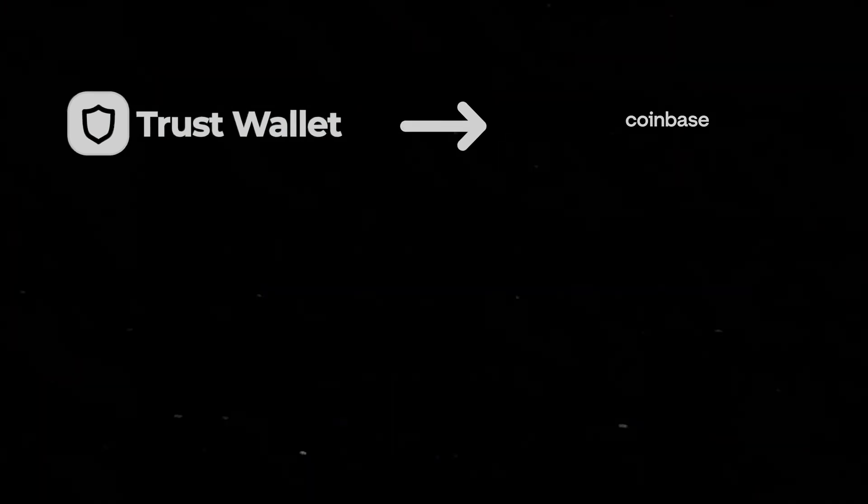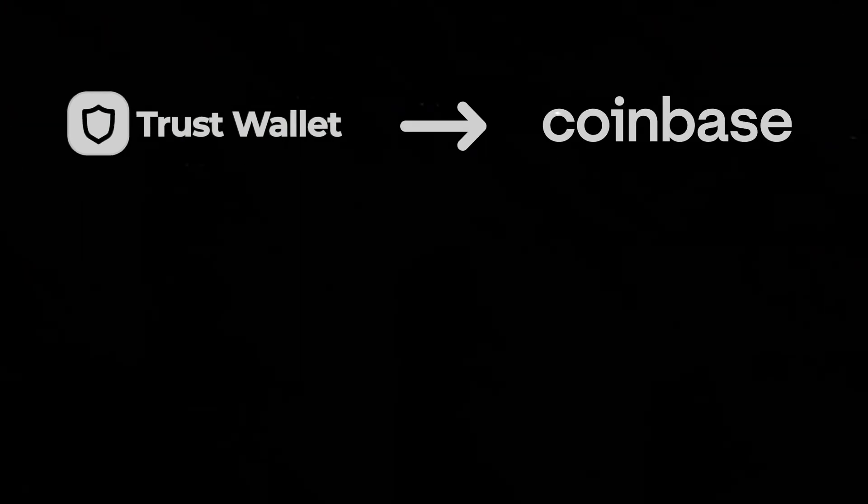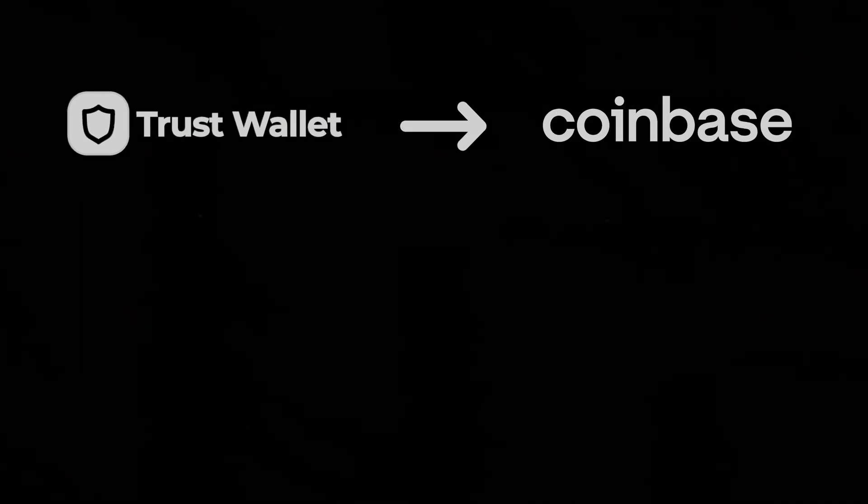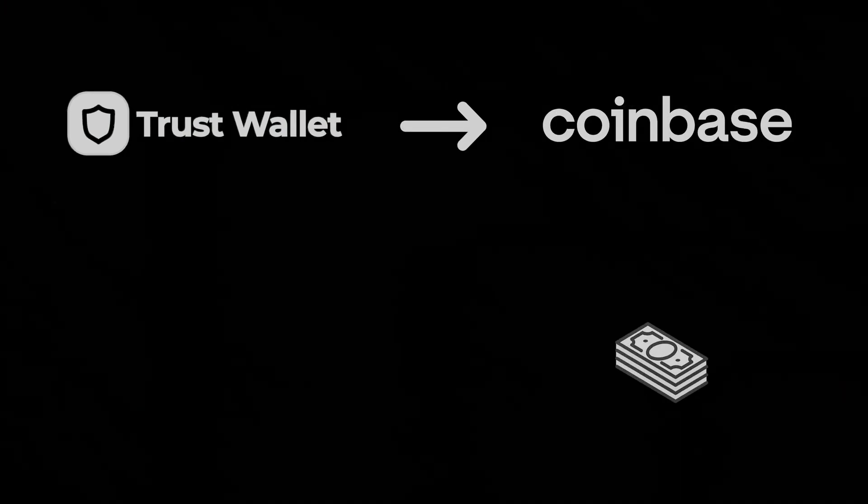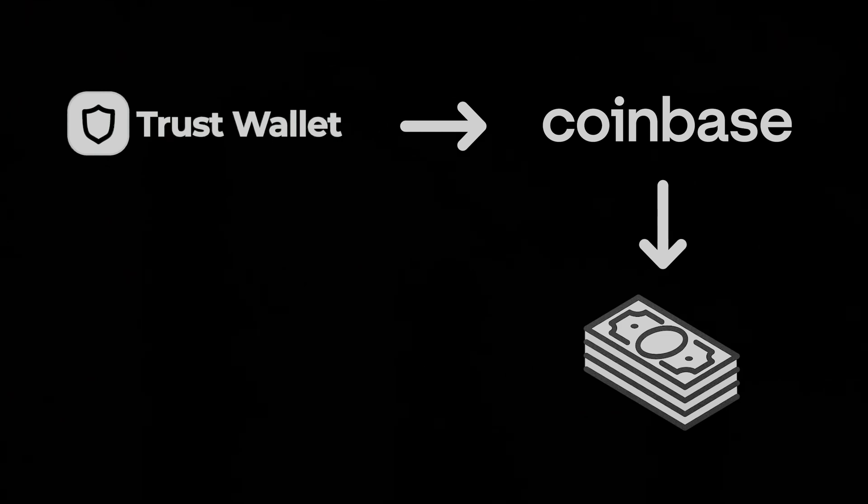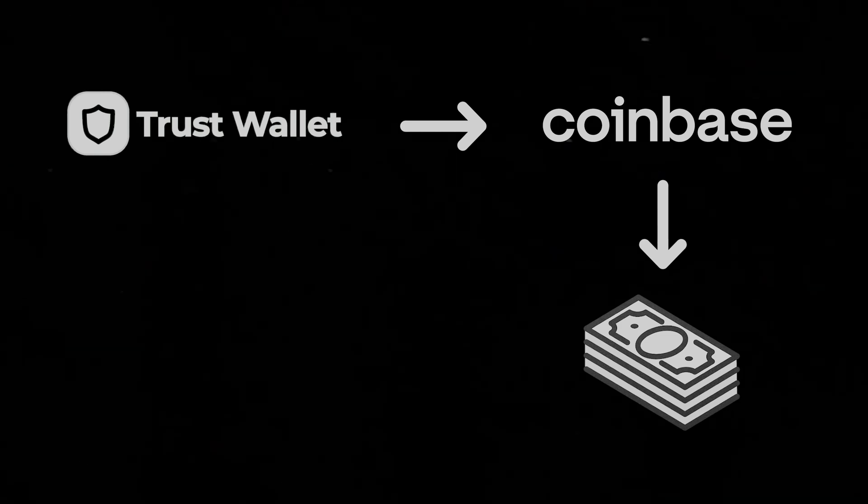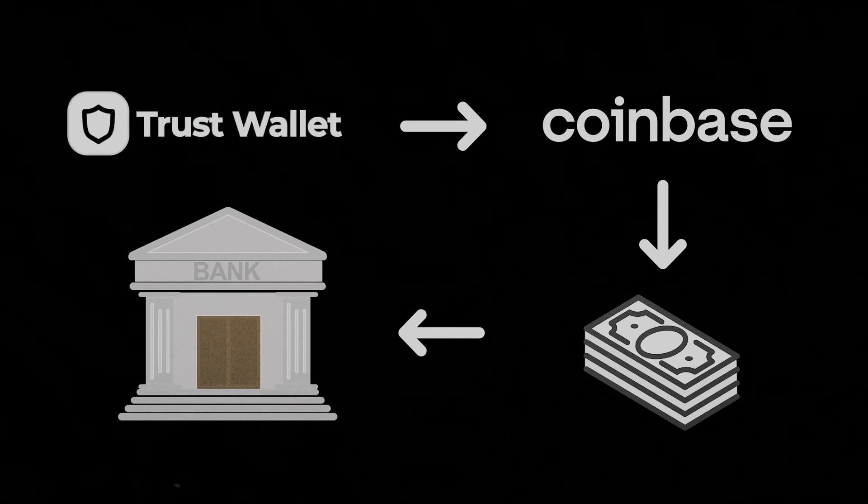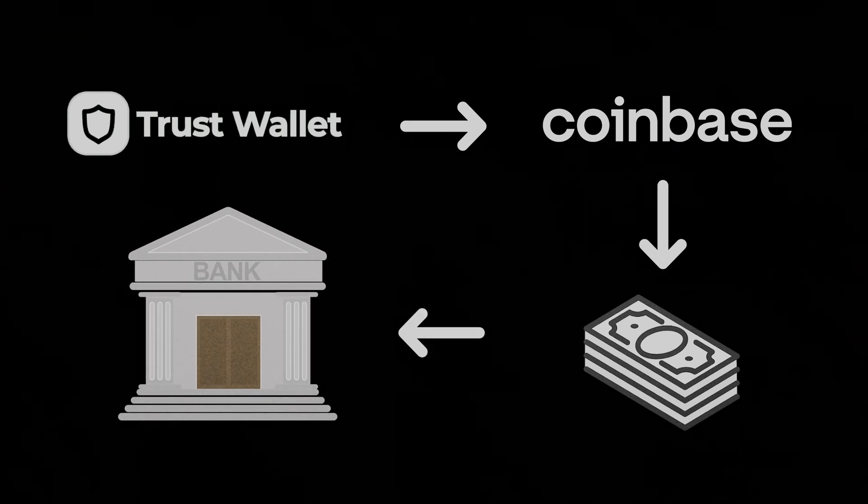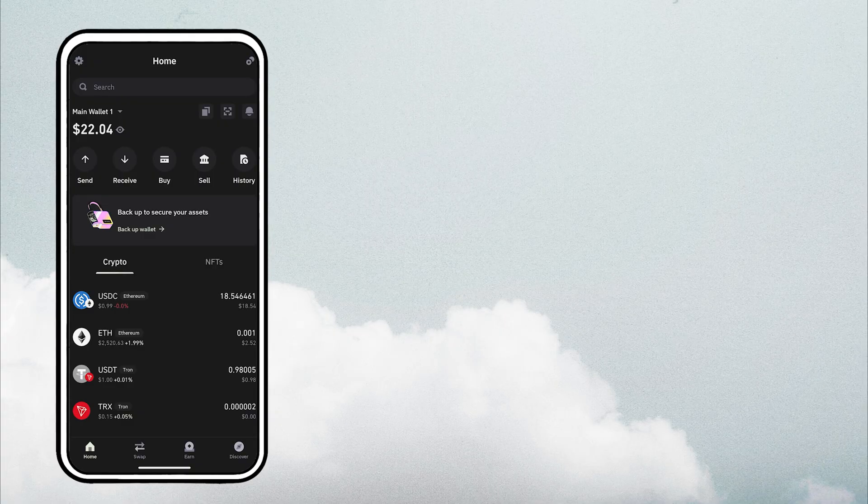Step 1, send your coins from your wallet to your exchange address. Step 2, sell your crypto on the exchange. Step 3, withdraw cash from your exchange account to your bank account.